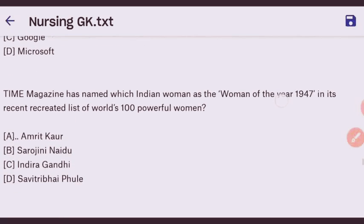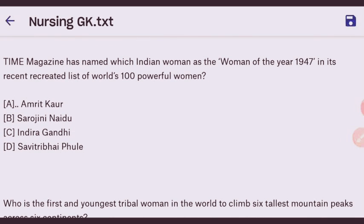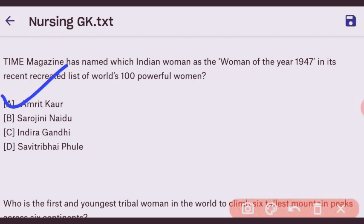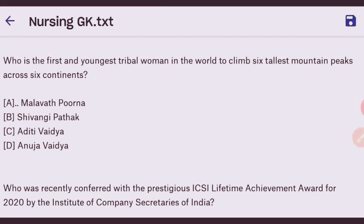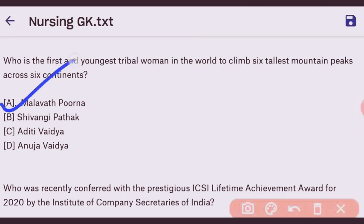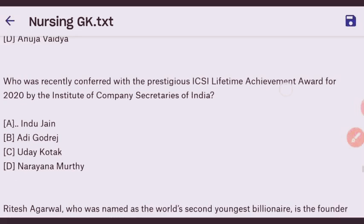Next question: Time Magazine named which Indian woman as Woman of the Year 1947 in its recreated list of 100 most powerful women? The right answer is Amrit Kaur — option A. Next question: who is the first and youngest tribal woman in the world to climb the six tallest mountain peaks across six continents? The right answer is Malavath Purna — option A.